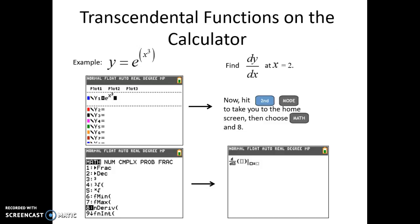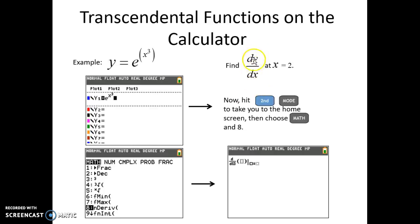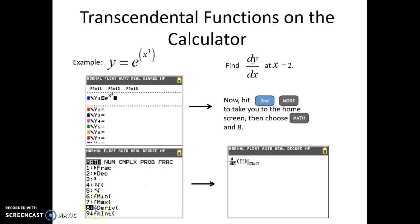The first one we'll do: in Y1, put e to the x cubed. You can see here what it would look like in Y1. We're asked to find dy/dx at a given x value. You put the parent function into Y1, then you're going to hit Second and Mode, which takes you to a new screen. Choose number 8.